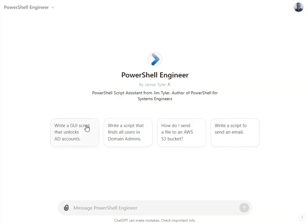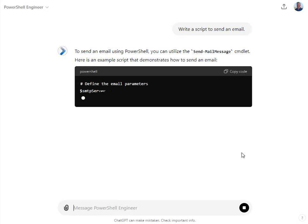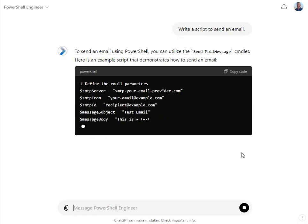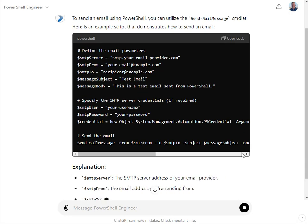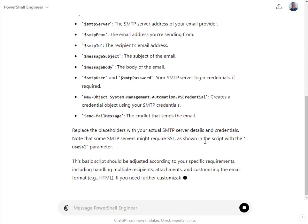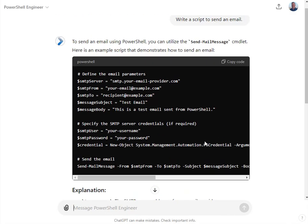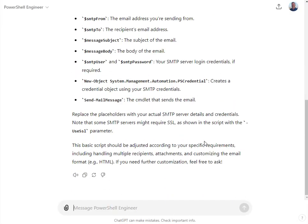Let's go ahead and have it write something. I just want to show you these prompts. Let's do the email one first and see what it produces for us. Just a little script with an explanation that uses an SMTP server, constructs an email, and sends it out. Pretty cool.